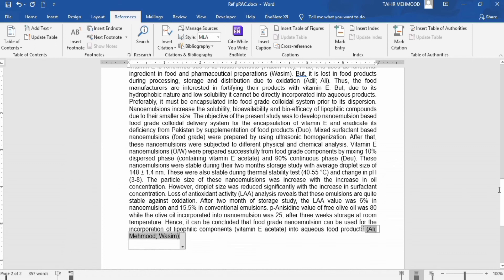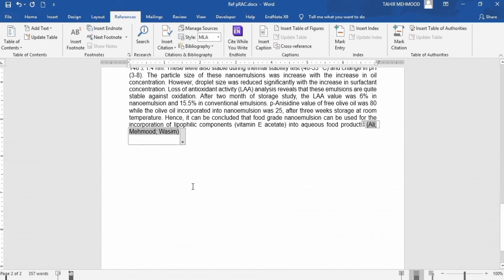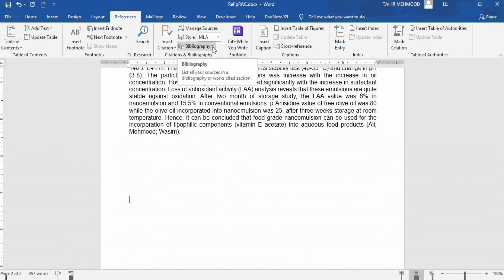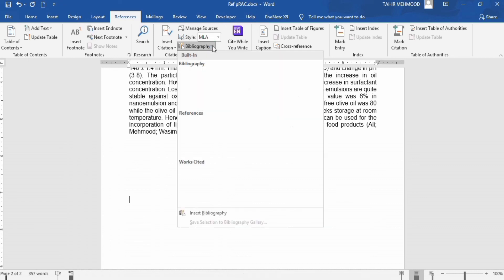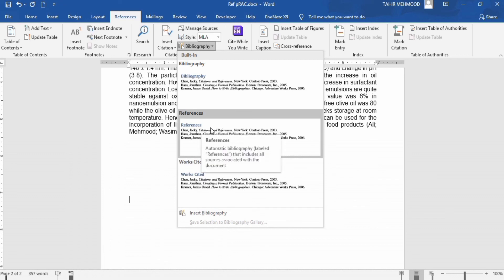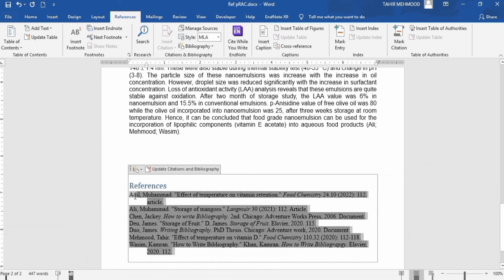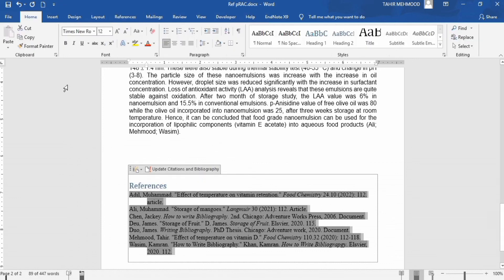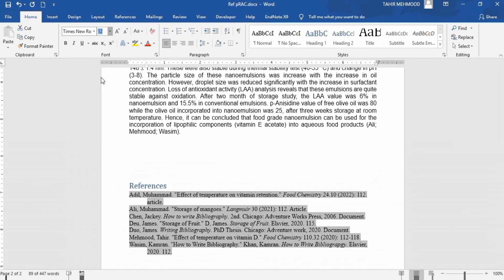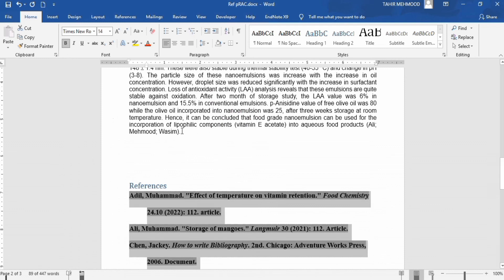Now, let's move to the reference list. I have explained the citations, and now we will insert the reference list. Place your cursor where you want to insert the references. Go to the Bibliography option and click on the down arrow. You will find different options — bibliography, references, or works cited. I want to insert a reference list, so I click here. Now you can see all the references which were cited above are listed here. You can further edit these references — for example, changing their font size according to university requirements, changing the line spacing, or making them bold. You can edit these references according to your convenience.